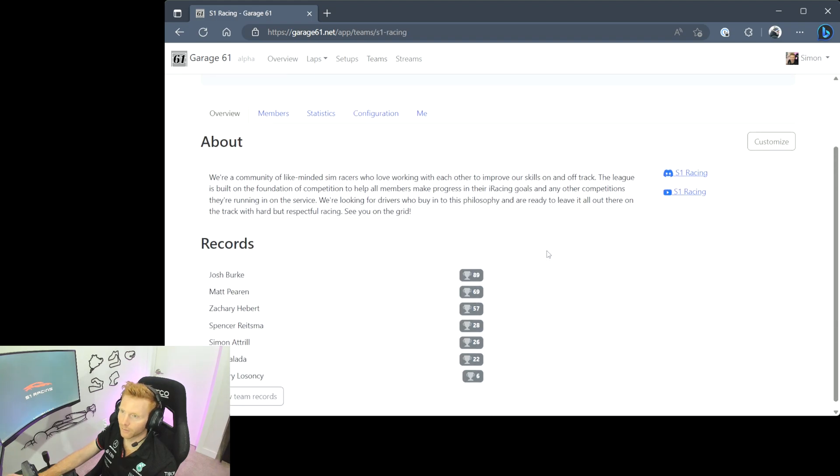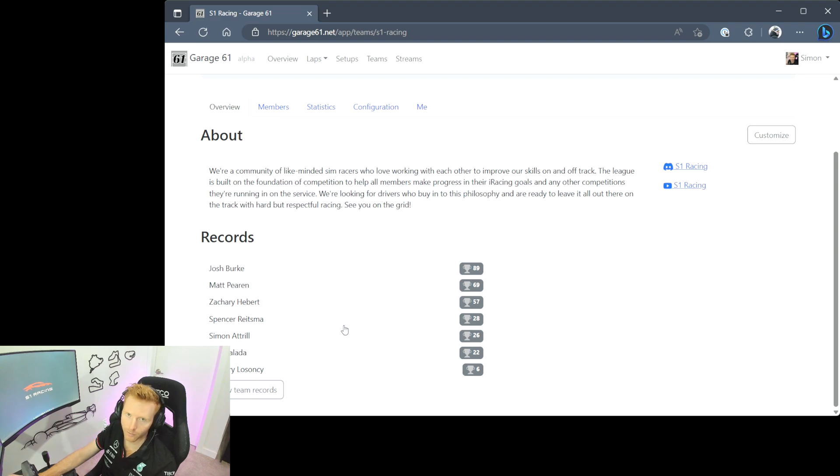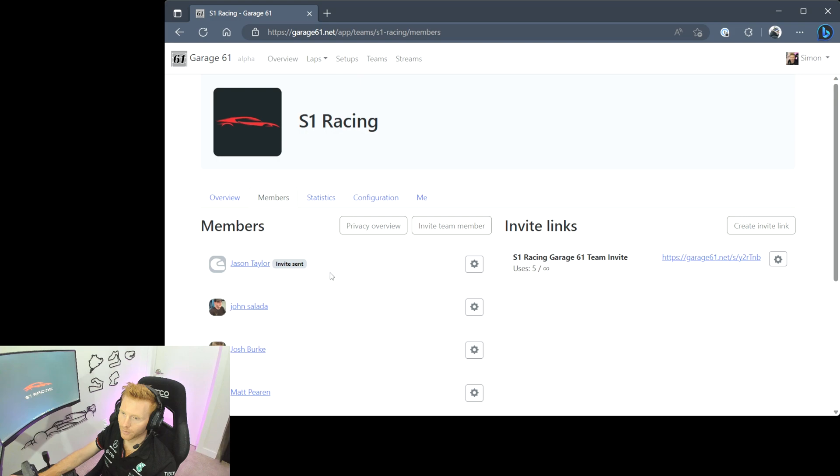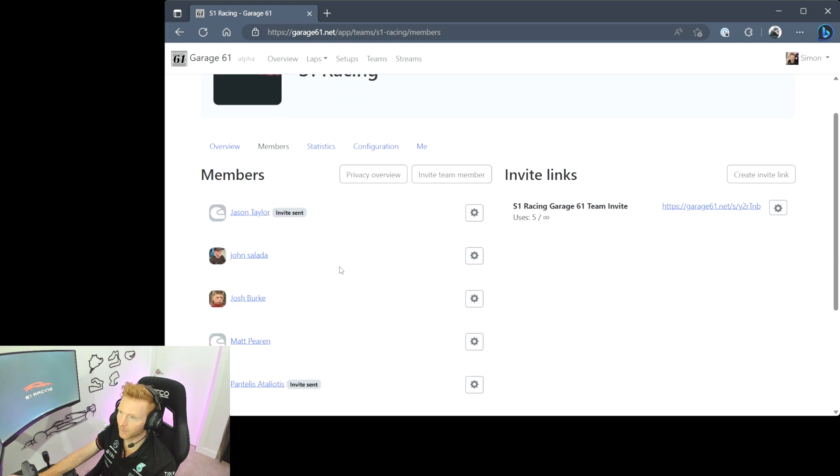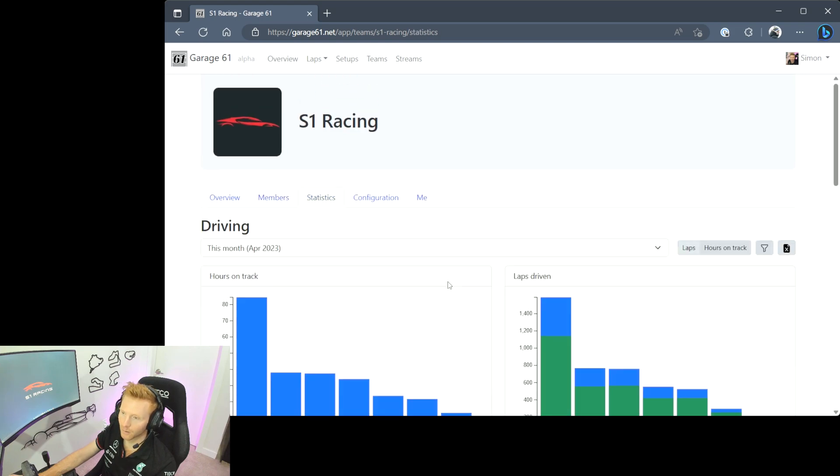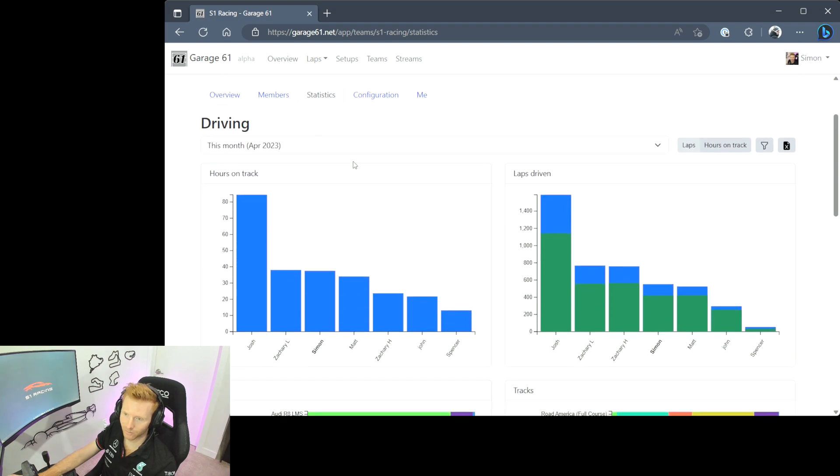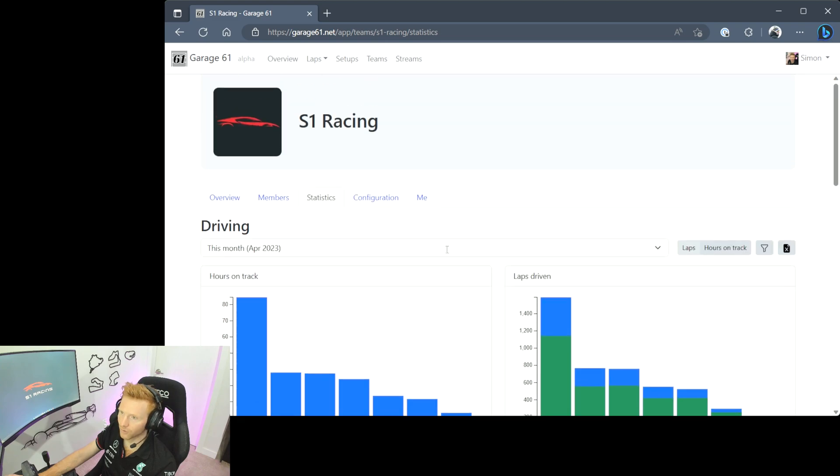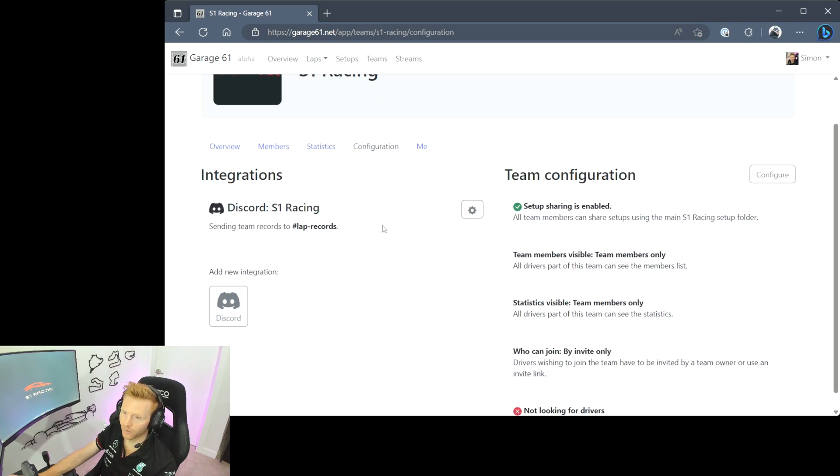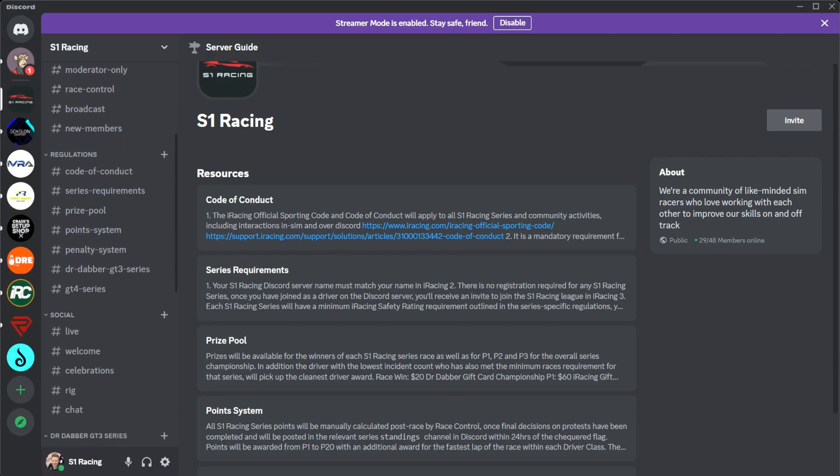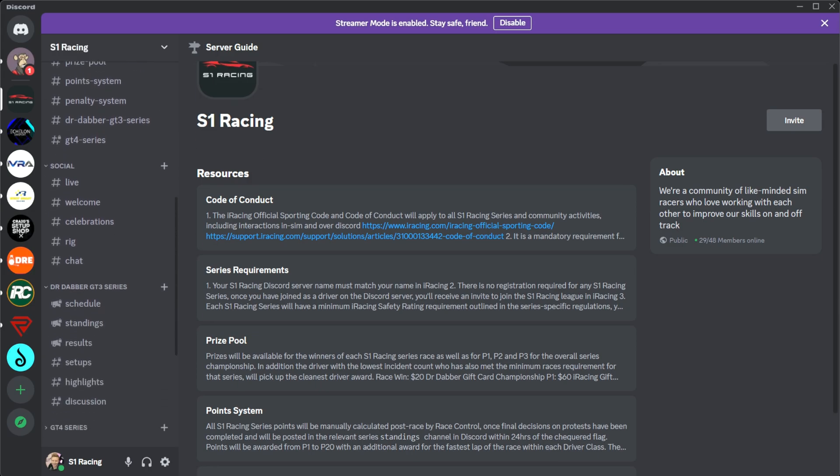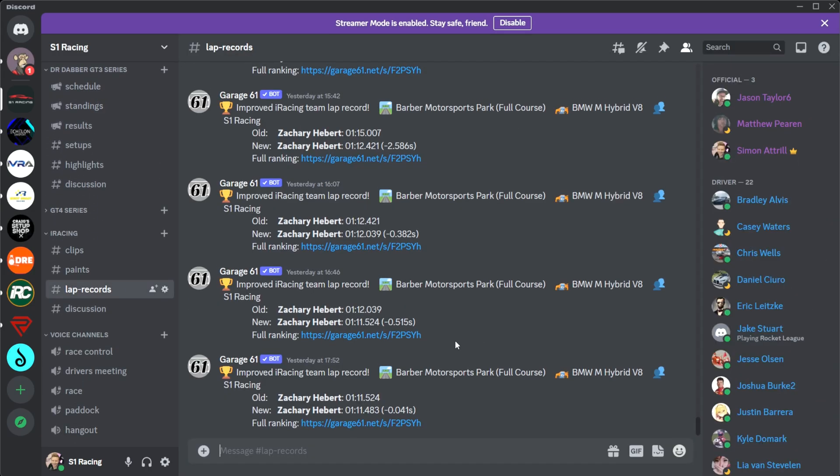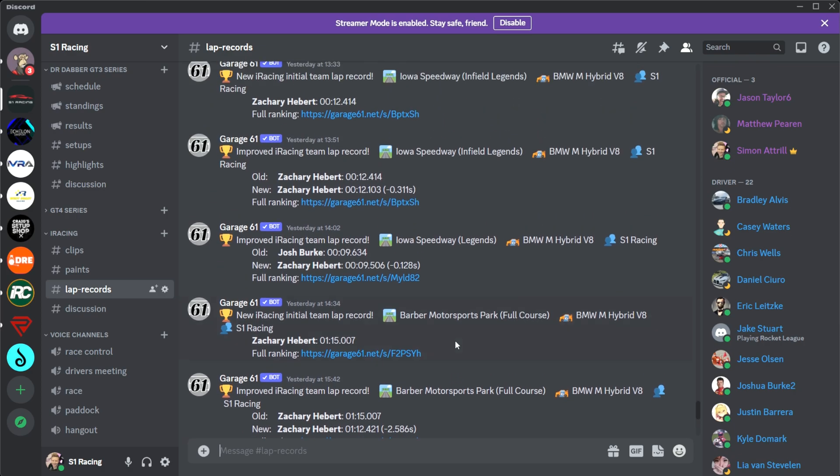We'll head into the S1 Racing team. You land on the About and the Records page so you can see who's top of the pops for your particular team. Go into the members tab, can make adjustments here and invite new team members. The statistics tab is great, shows you hours on track, laps driven, popular cars, popular tracks. And then if we head over to configuration, this is where you can add an integration with your Discord server which is excellent because then every time someone completes a fastest lap it will automatically post into the Discord. It's a great feature and fun to see.